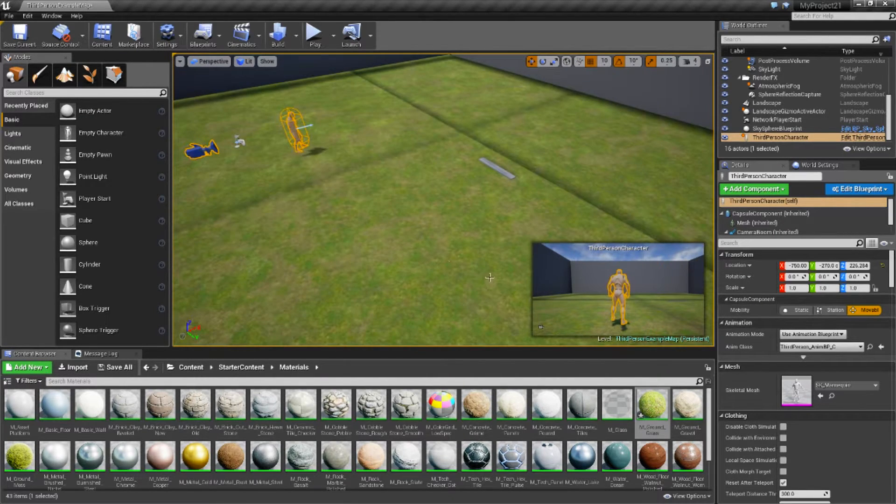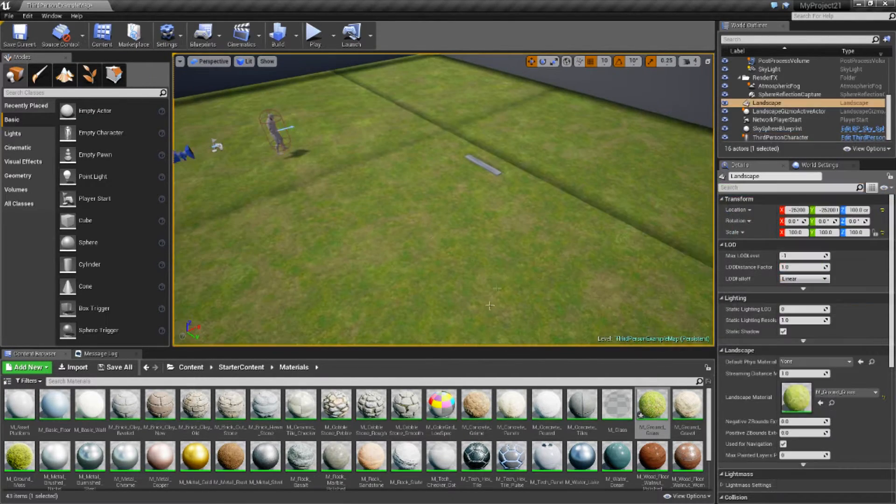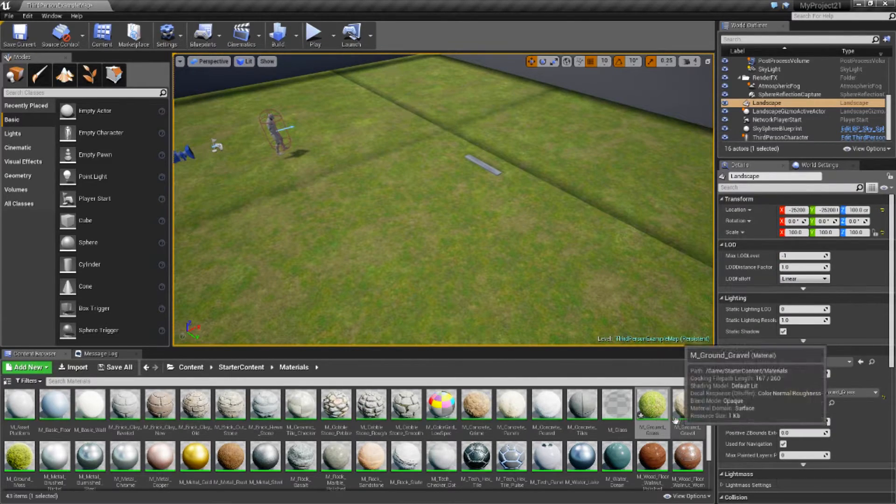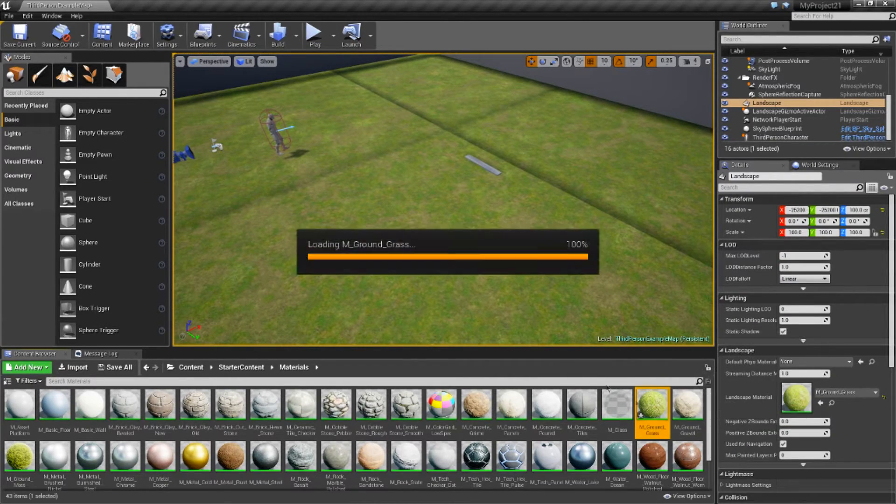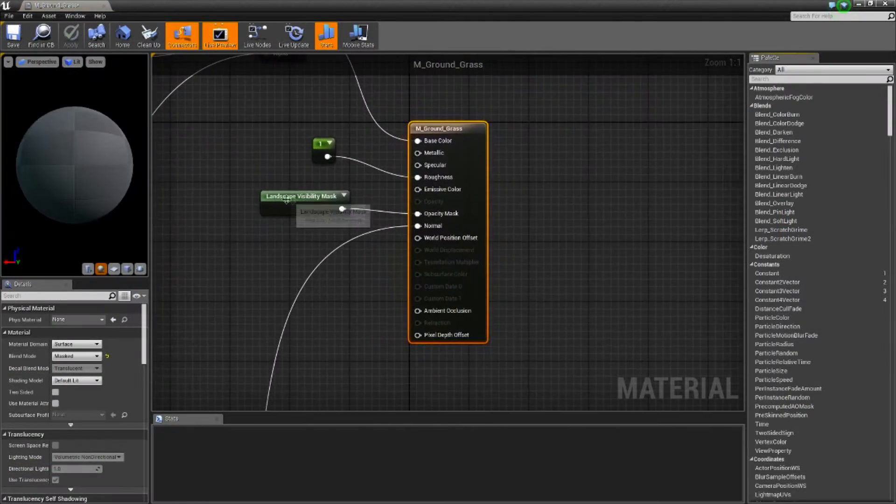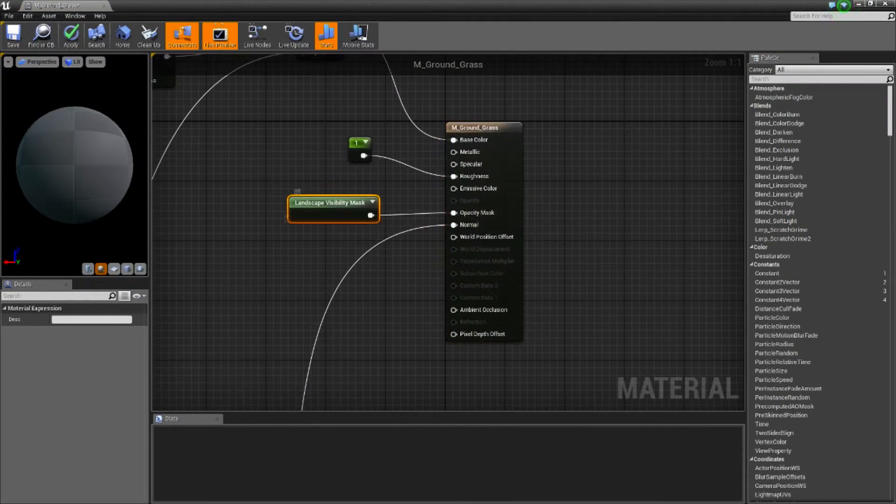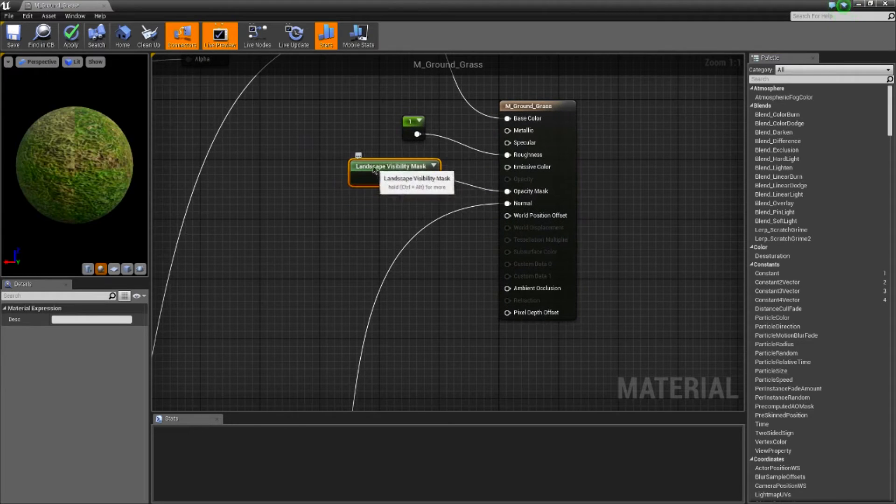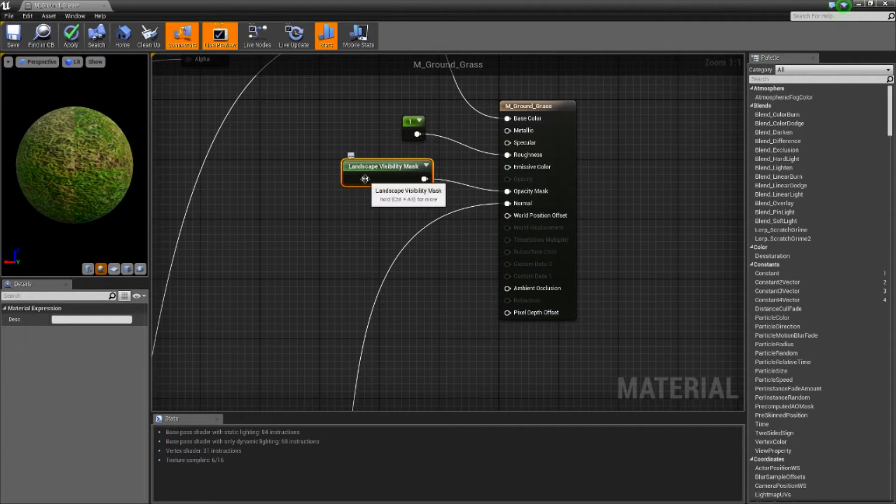So you get your terrain texture. For me it's just the default grass just for the purpose of this tutorial. I'm going to open it up and as you see here I've got a landscape visibility mask.